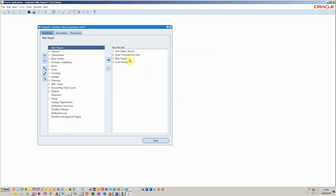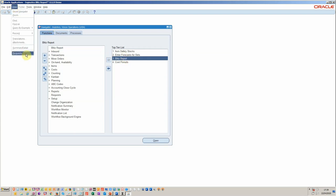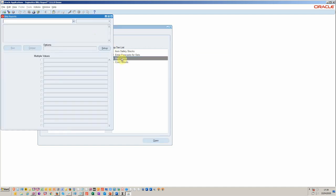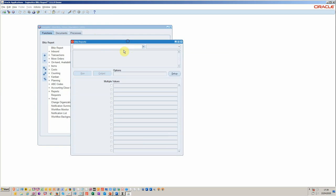The Blitz report is available on all the forms menus. You see here I've put it on the top 10. Blitz reports run also through concurrent requests as per normal and can be scheduled in that way. They can be scheduled from here as well. I'm in as a developer. A user would just get the ability to run reports but I have this setup function here.